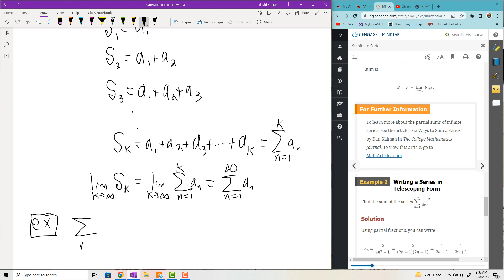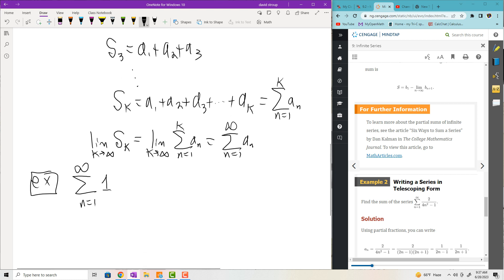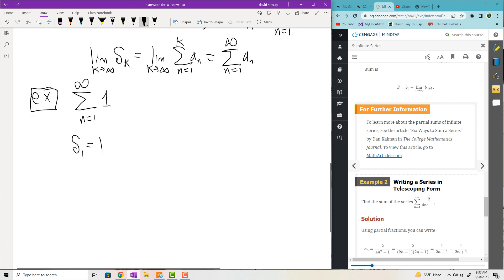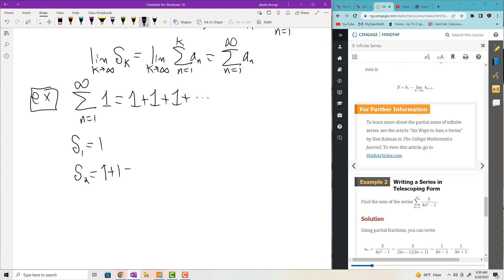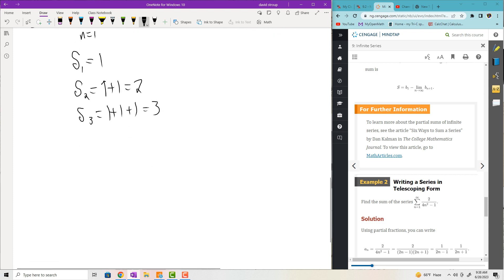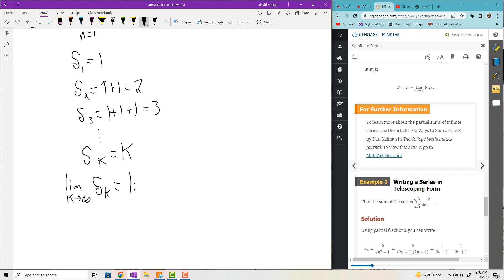Let's look at a simple example. The sum from n equals 1 to infinity of the number 1. Does this thing converge or diverge? Let's look at the sequence of partial sums. S of 1 is 1; it's just 1 plus 1 an infinite number of times. S of 2 is 1 plus 1, which is 2. S of 3 is 1 plus 1 plus 1, which is 3. So S of K is equal to K. Then we want the limit as K goes to infinity of S of K, which is the limit of K - that's infinity. So this thing is divergent.